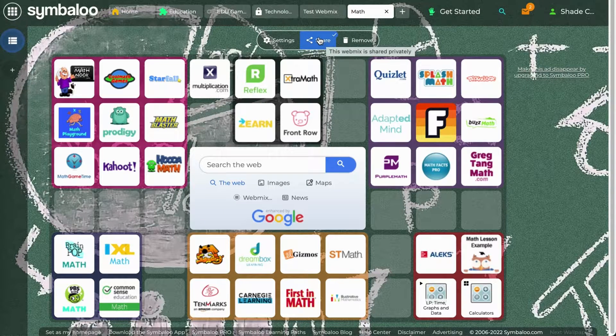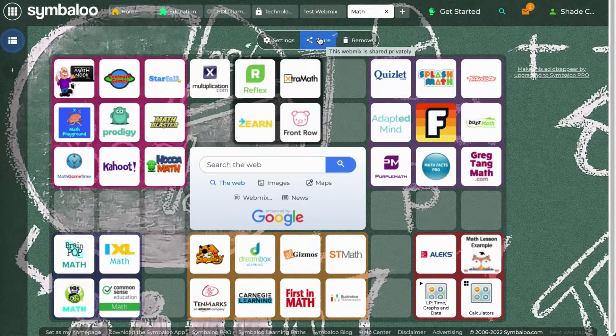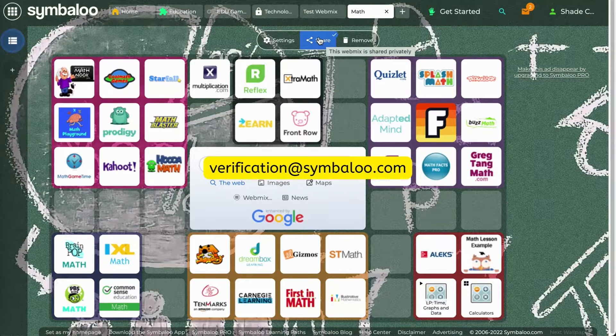To do this, select the verification link in the email that was sent when you first created your account. If you don't see the email, please contact us at verification@Symbaloo.com.